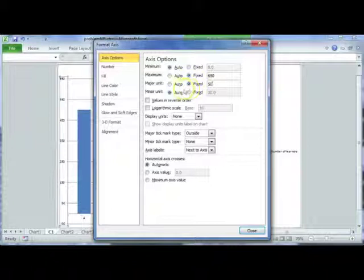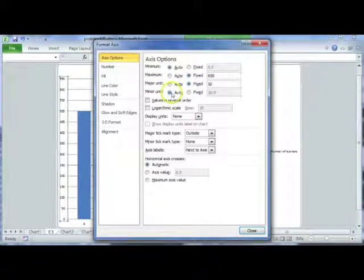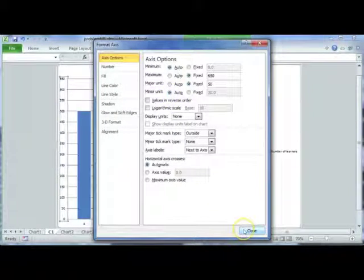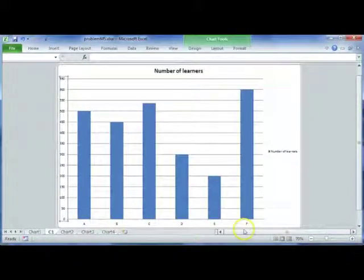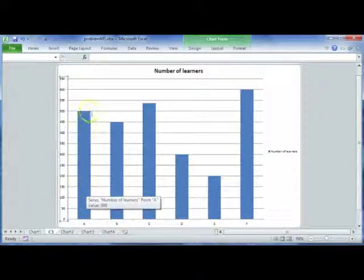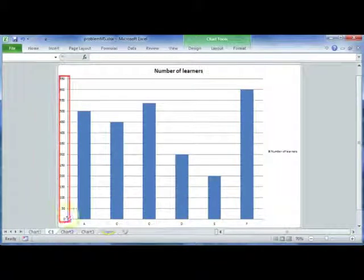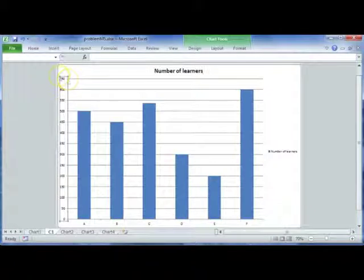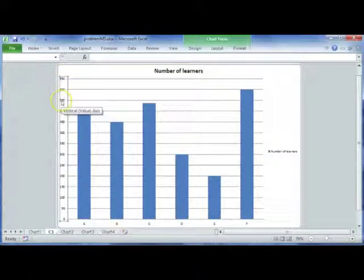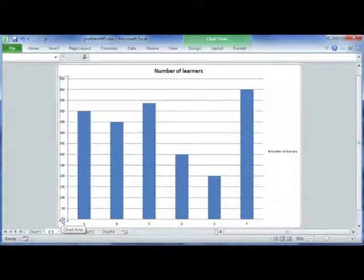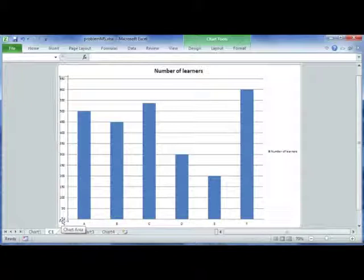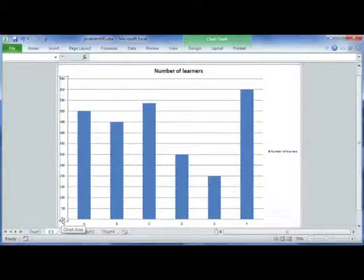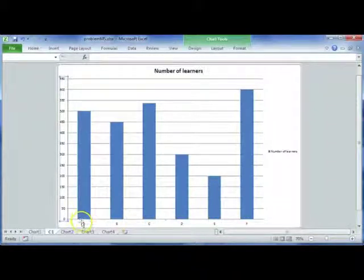Select OK and you'll see that the chart now looks slightly different. It has smaller intervals. The maximum value is now 650. You'll have to look at your data and decide what is going to make your chart easier to interpret. Whatever you change must make your chart or graph easier to interpret. You can also make changes to your horizontal or x-axis.